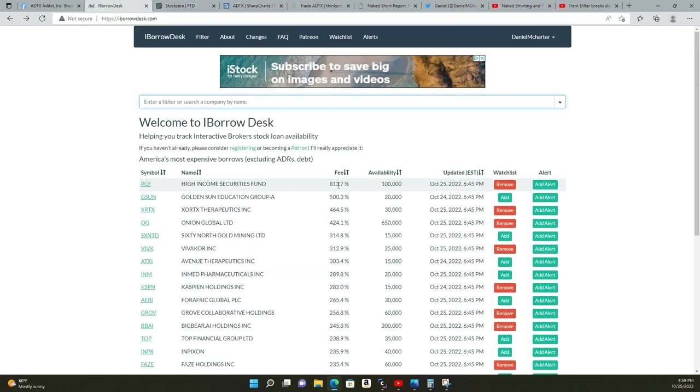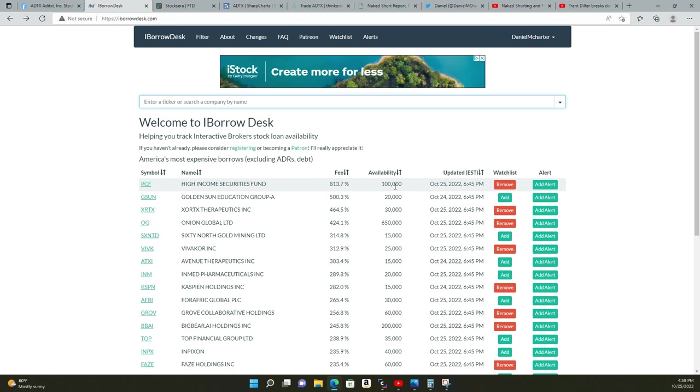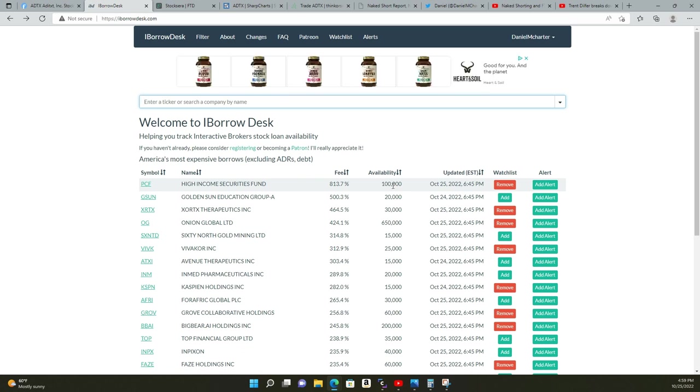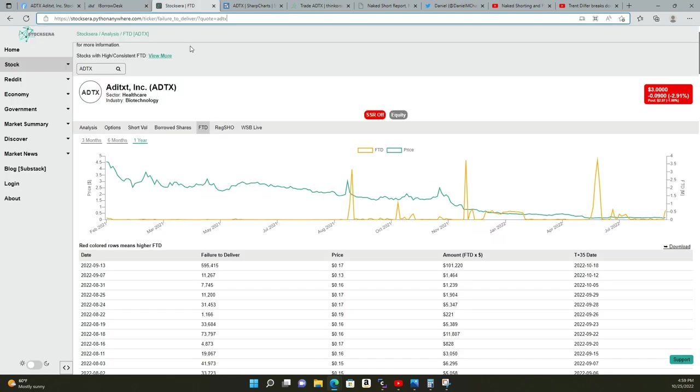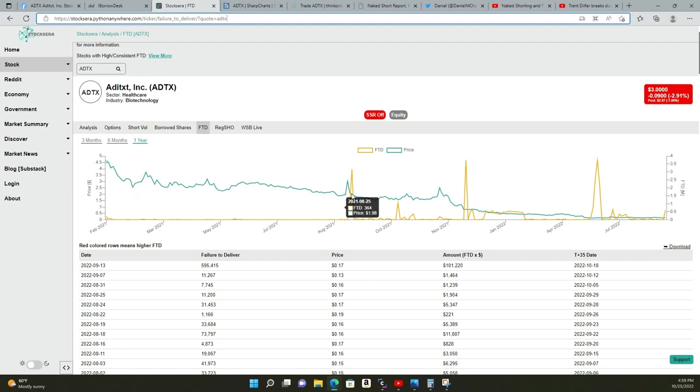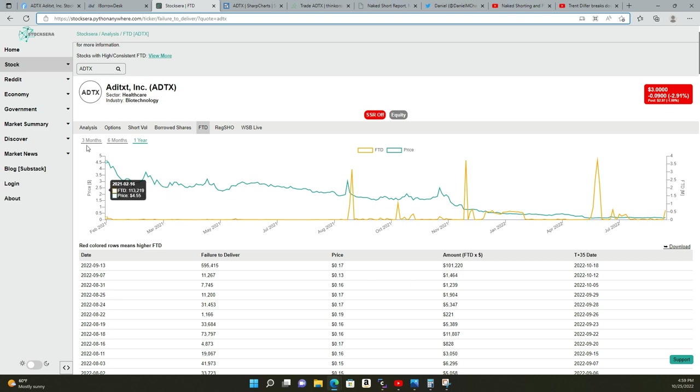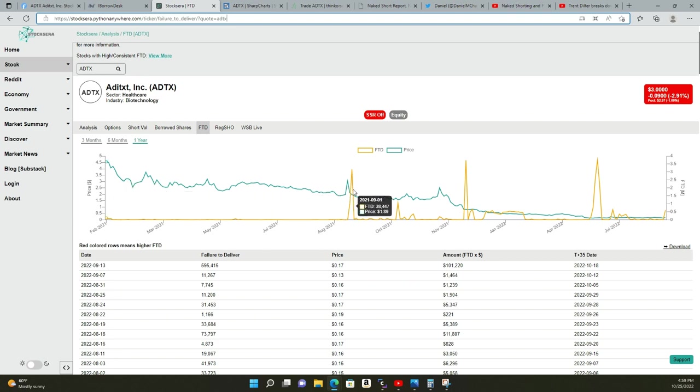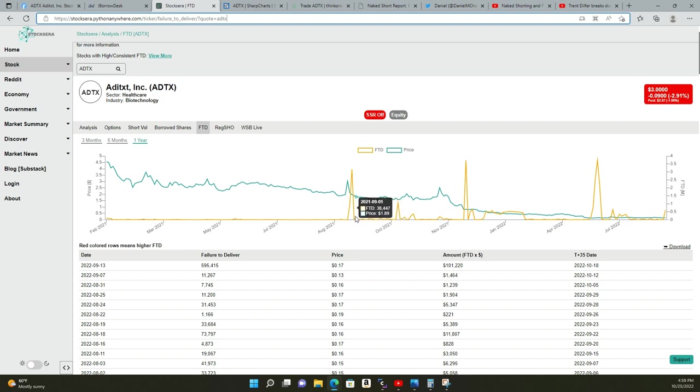Just to recap: for avoiding short selling and possibly catching a squeeze, you want to find a high fee and then you want to find low availability so they're less likely to short the ticker with a high fee and a low availability, and vice versa. And now fail to delivers—take this website down, you want to look at the history of failures to deliver.